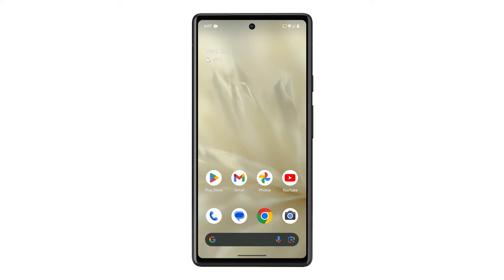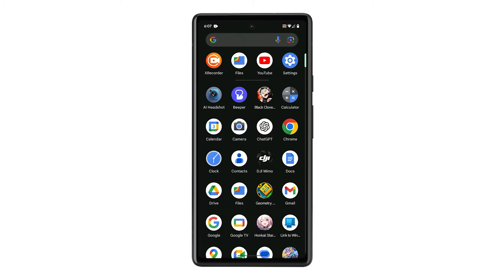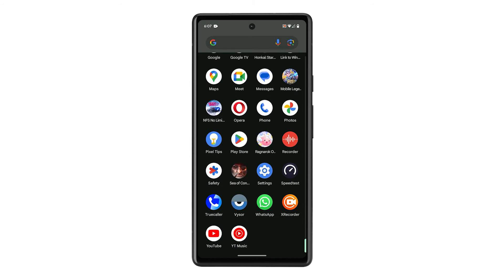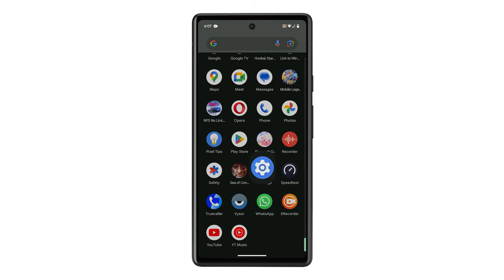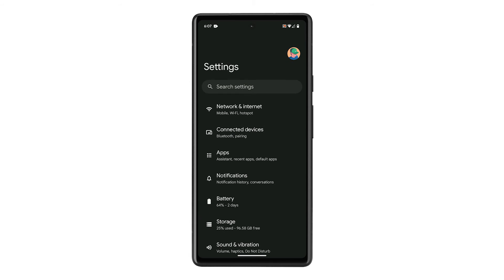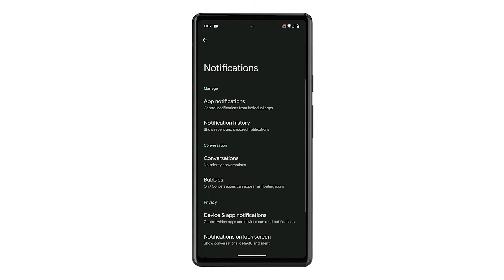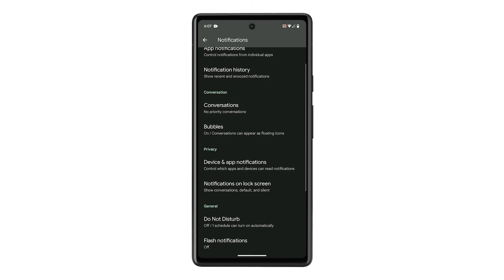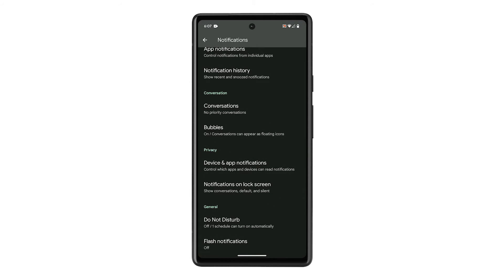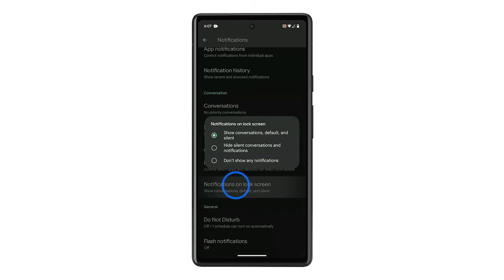This is how it's done on your Google Pixel. Pull up the app drawer, look for the Settings app, and tap on it. On the next screen, tap Notifications. Swipe up a bit to find notifications on lock screen, and once found, tap on it.